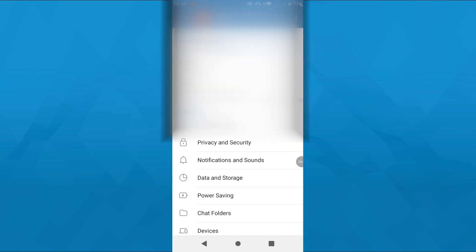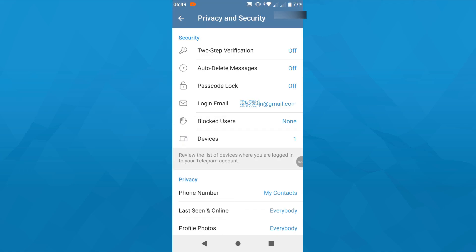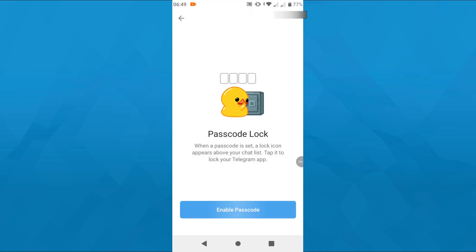Scroll down till you get to Privacy and Security. Tap on it. And here in the Security section at the top, select the third option from the top, which is Passcode Lock.